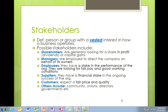The definition is: a person or group with a vested interest in how a business operates. That word 'vested' is very important. We used to be able to use a definition with just 'an interest' in how a business operates, but it's important that it is a vested interest. Vested does not necessarily mean invested — you don't have to have invested into the business, but you have a real stake in how it operates.